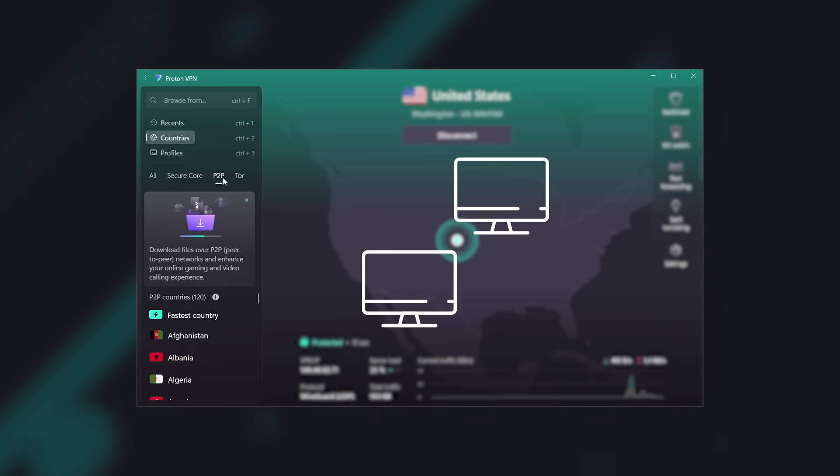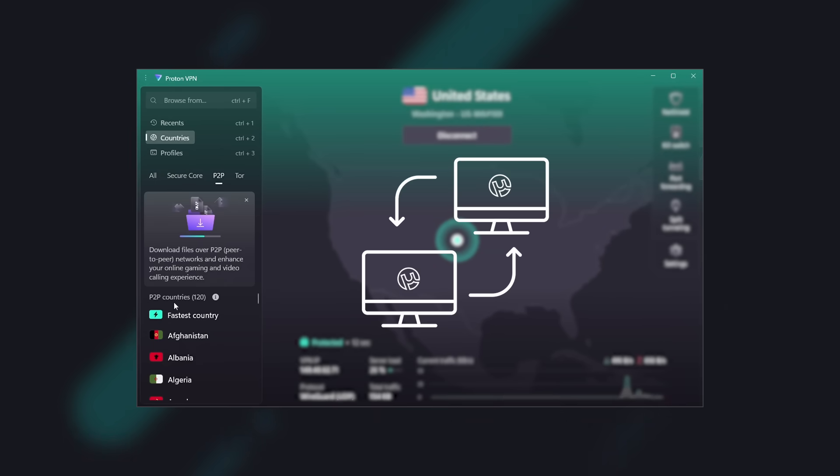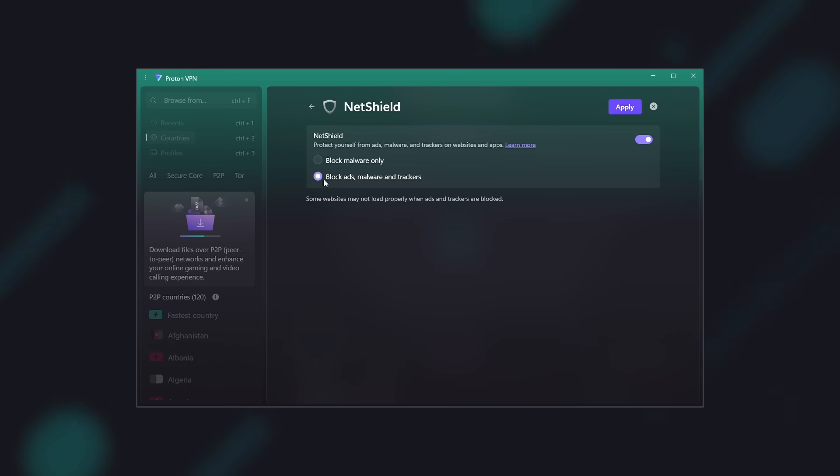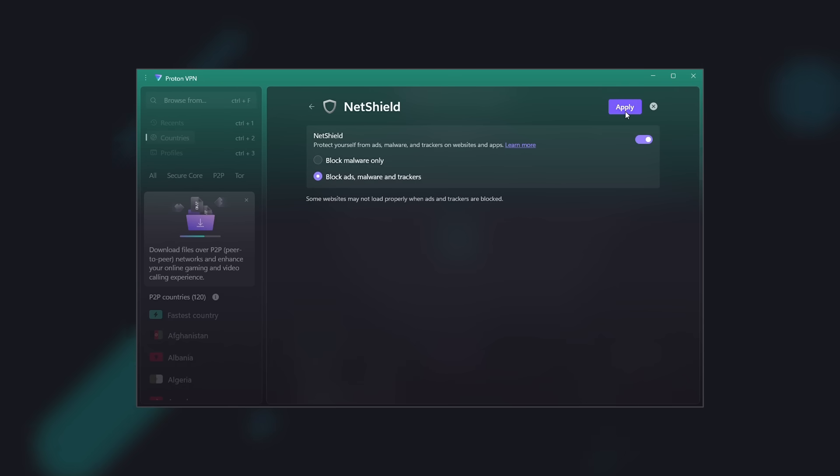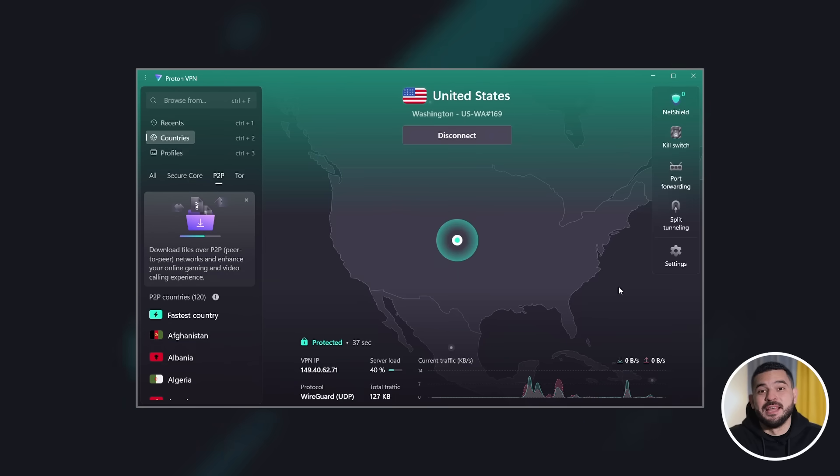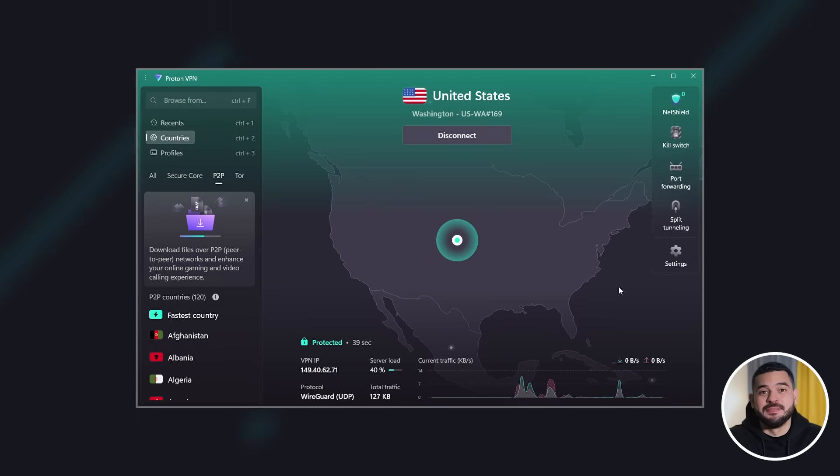offers specialized servers for torrenting, and includes a blocker for ads, trackers, and malware protection. I hope you found this video helpful, and if you subscribe, I'll see you in the next one.